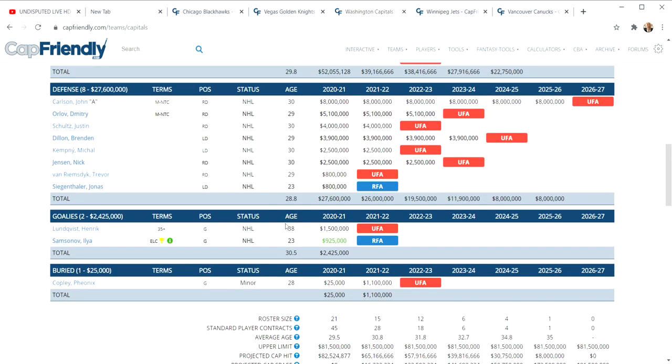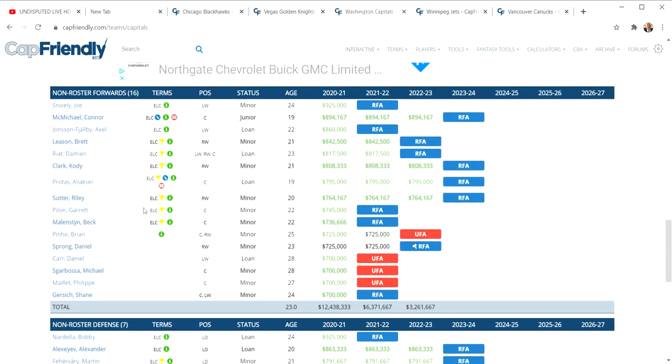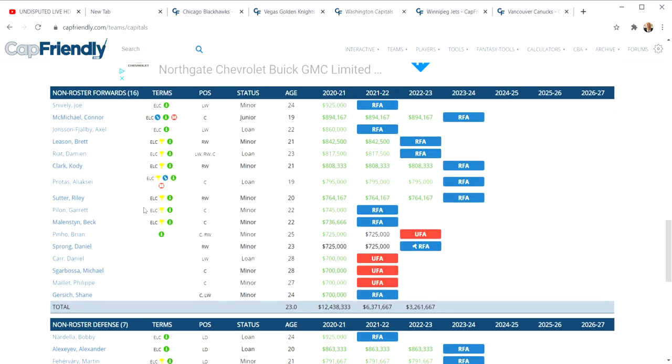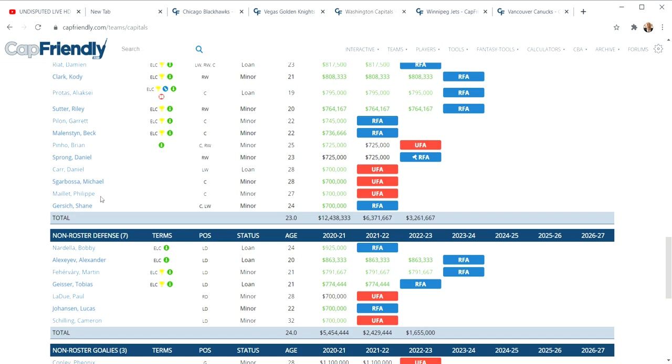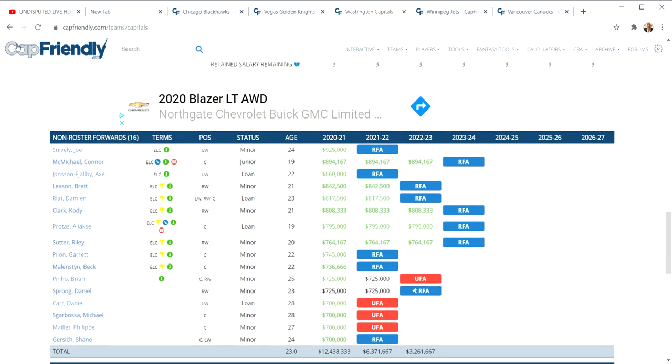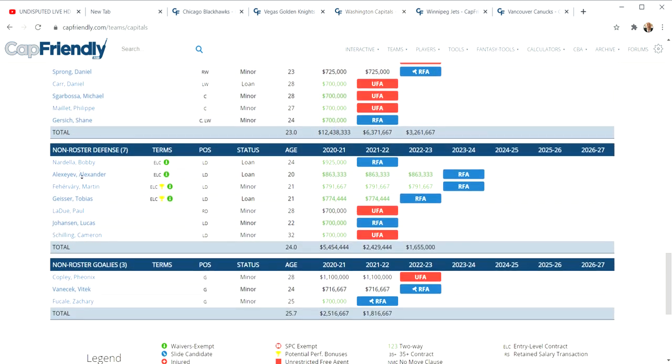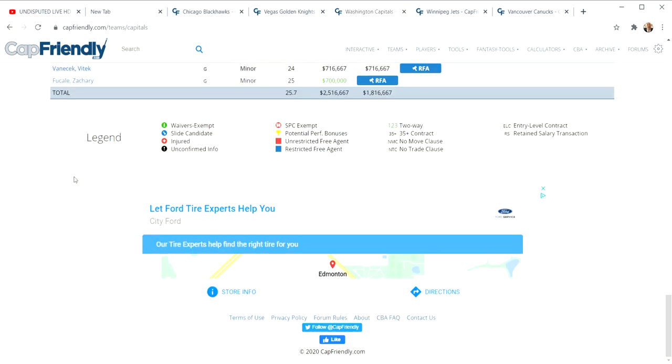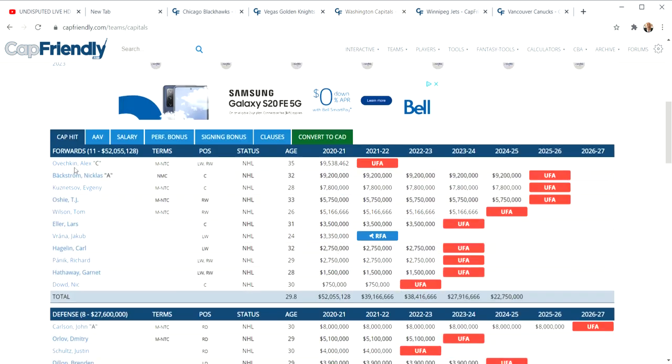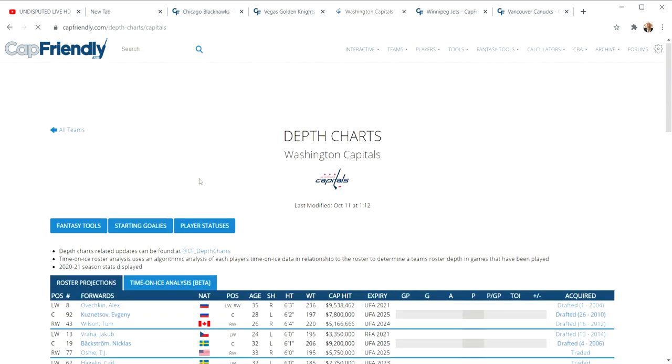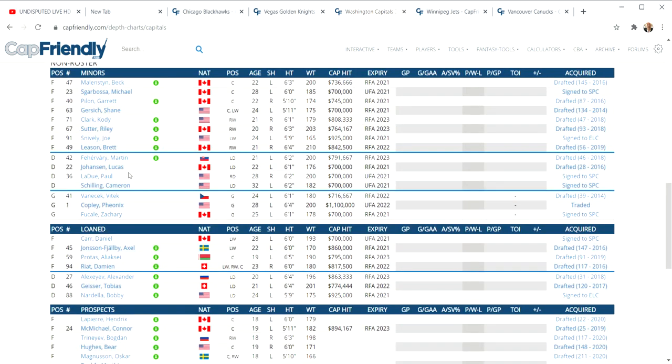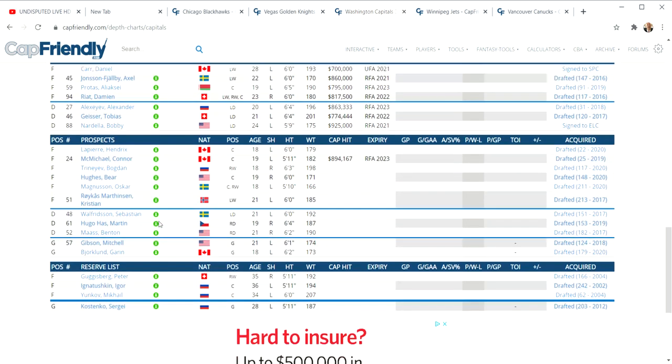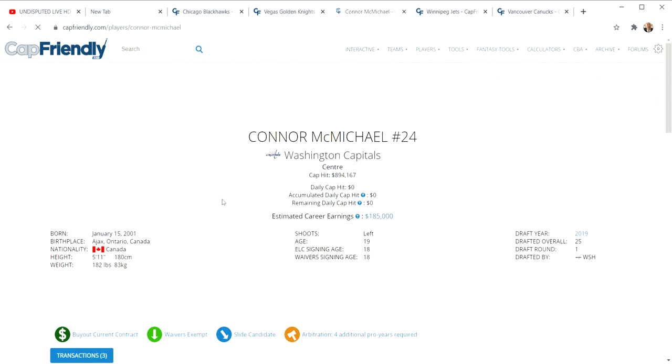They would probably put Jacob Vrana in this deal so they wouldn't have to re-sign him. There's a problem of Washington's defense and who they may offer. Jonas Siegenthaler, first round picks. There's Connor McMichael, a prospect who put up just silly points last year.